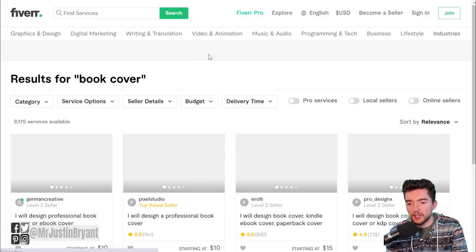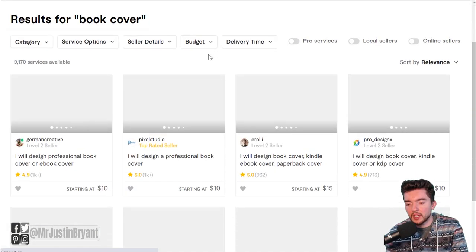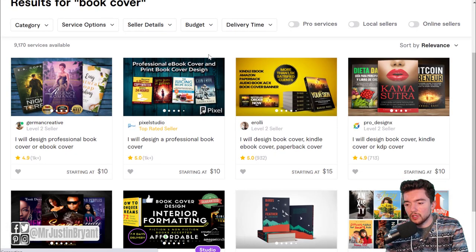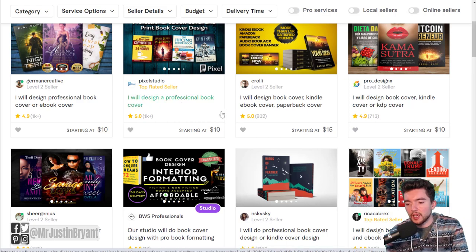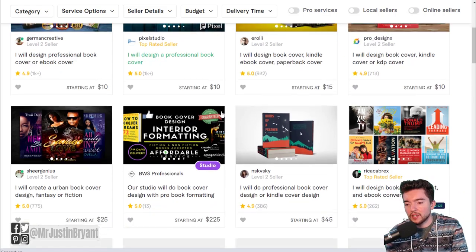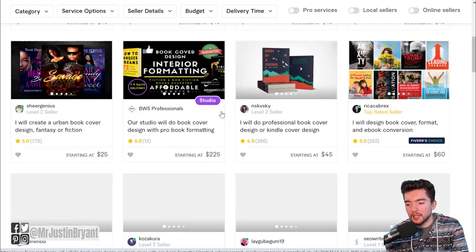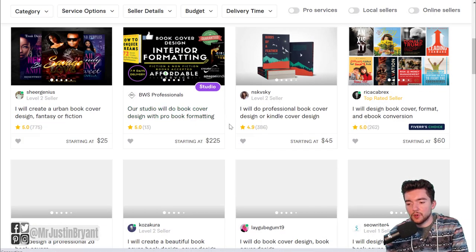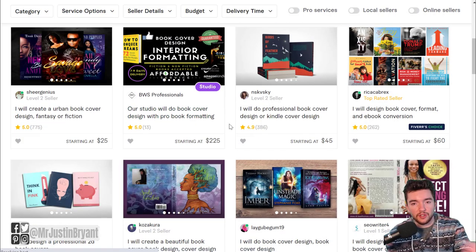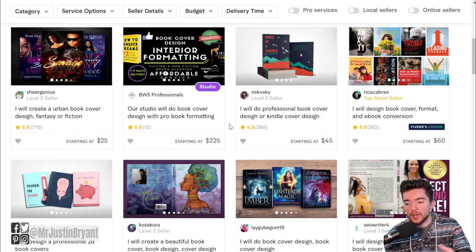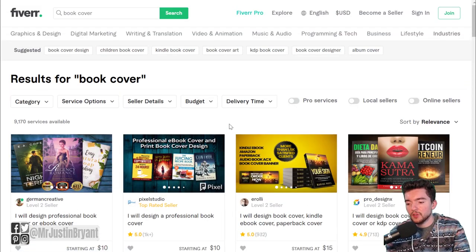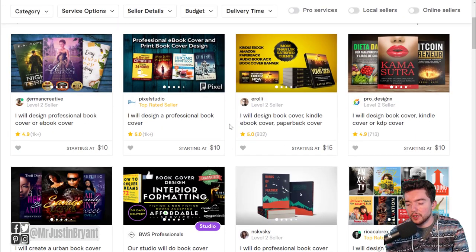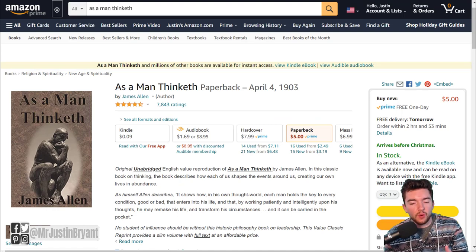Then you can look at the different gigs that are available and see which one looks best. These people have lots of reviews and lots of add-ons, and they can get it done for you faster if you pay a little bit more. You have a lot to choose from.